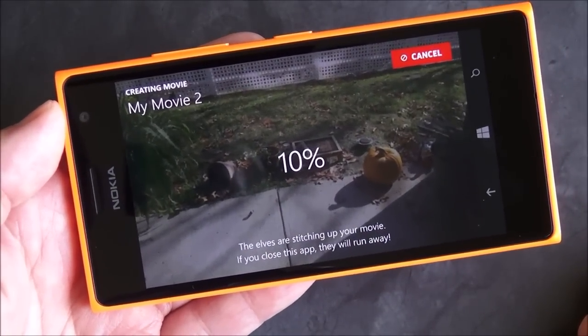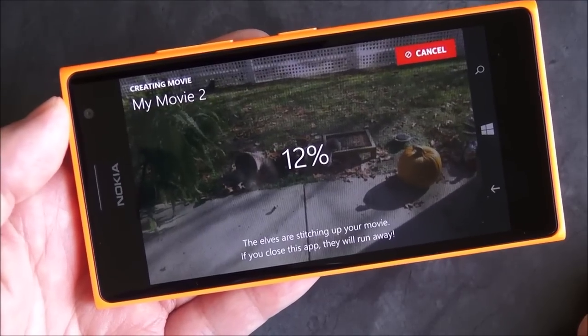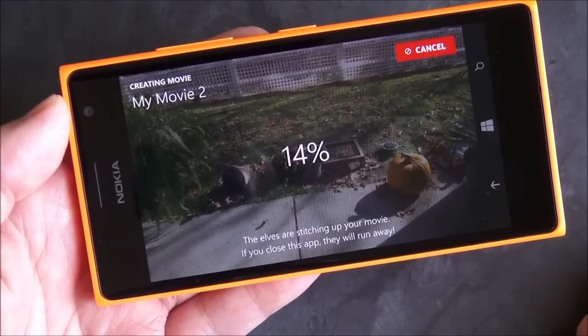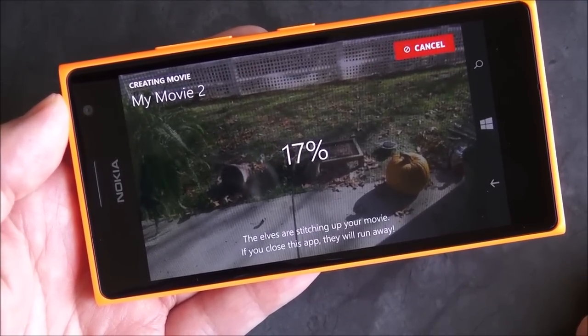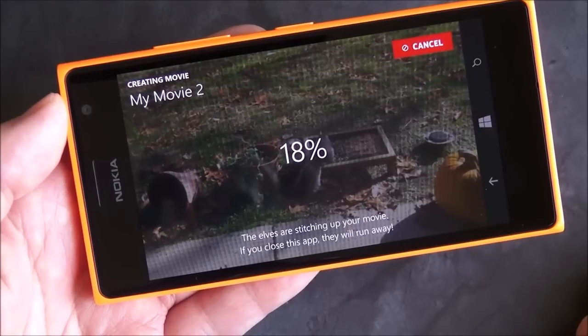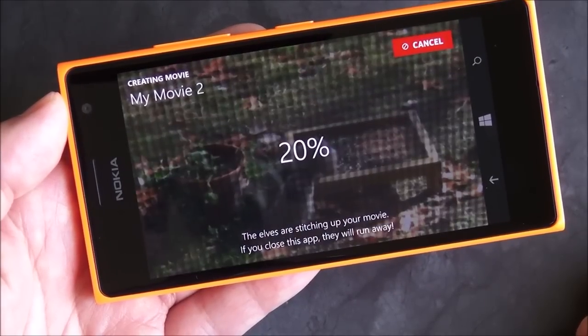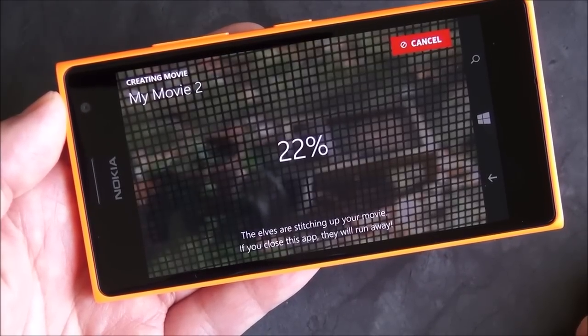This is on a Lumia 735 so the processor isn't very fast, and I did set the output to very high, so it's going to take a little while to actually render the file as you can see. I'm going to pause and we'll come back when it's all done.